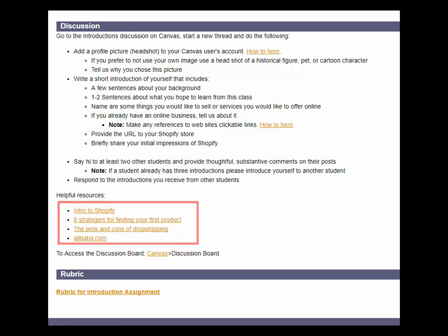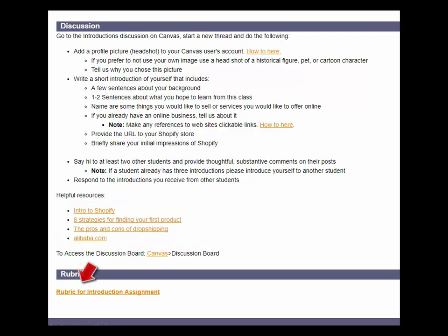Lastly, here's a link to the rubric for the introduction assignment I'll be using as a guide to grading. Are you ready, class? Let's get started.